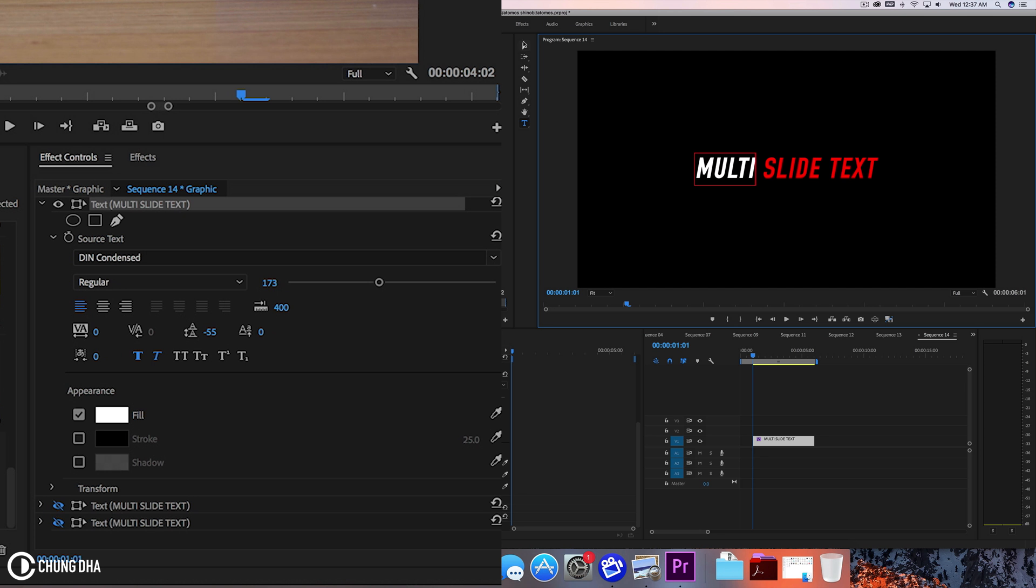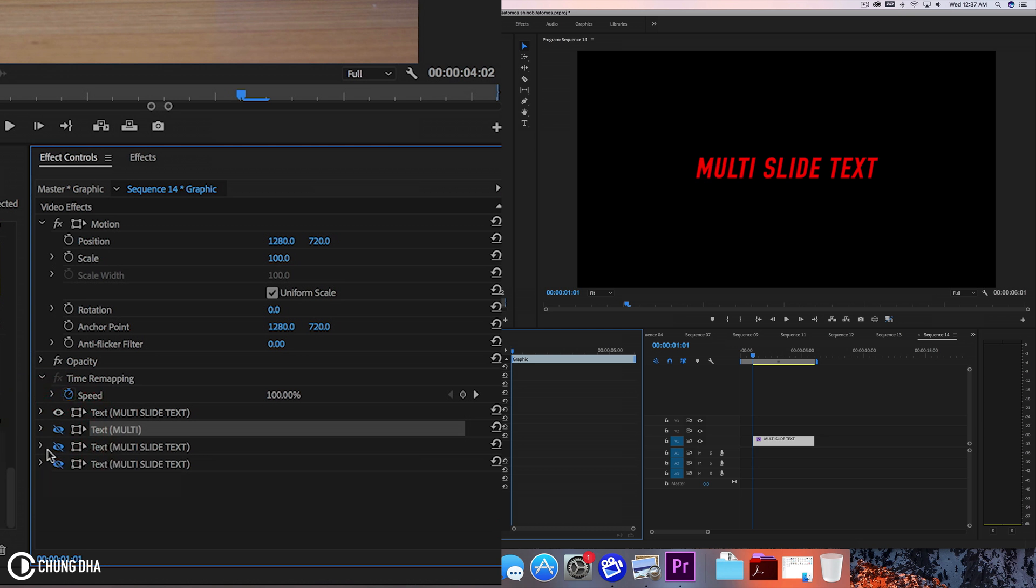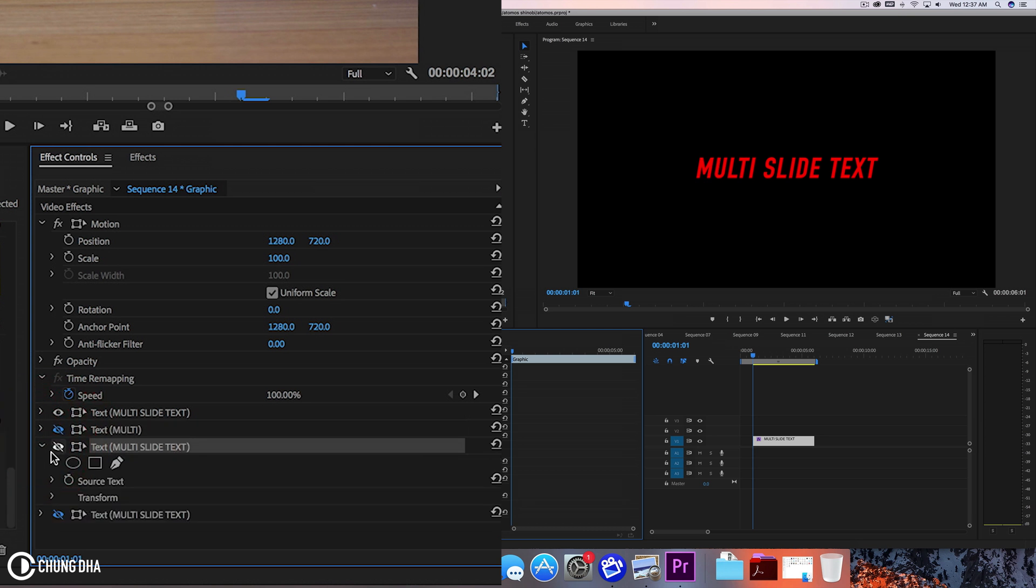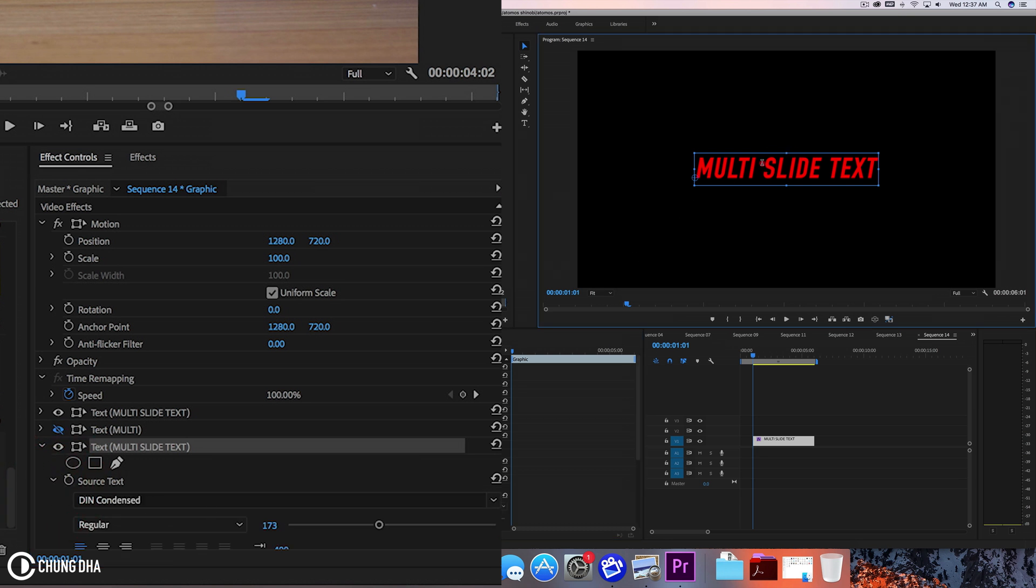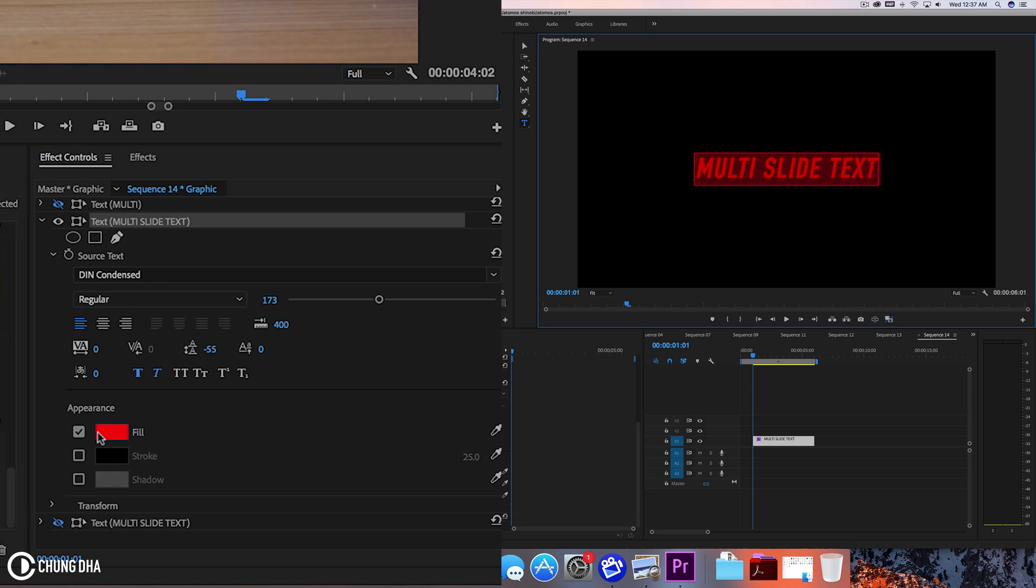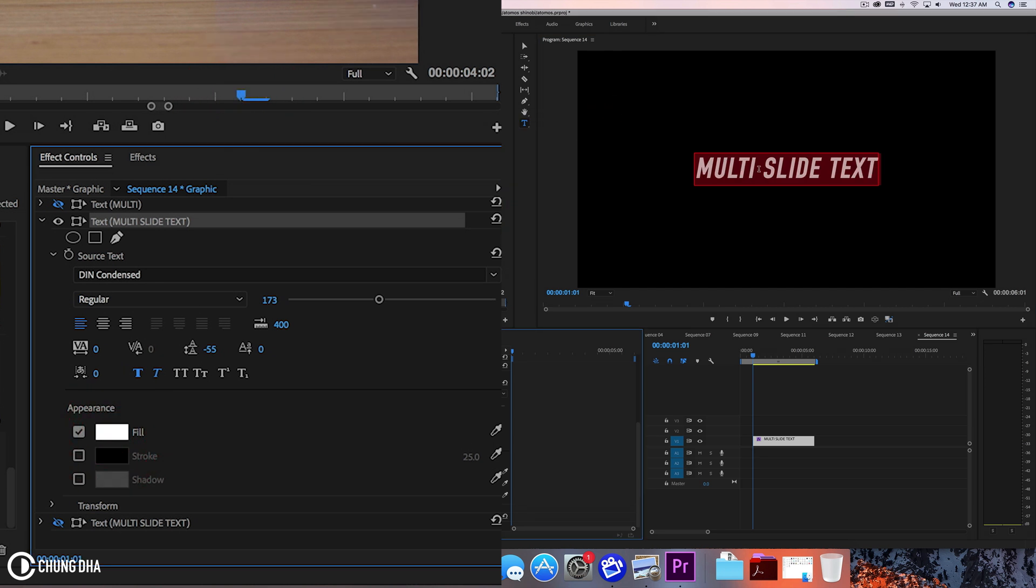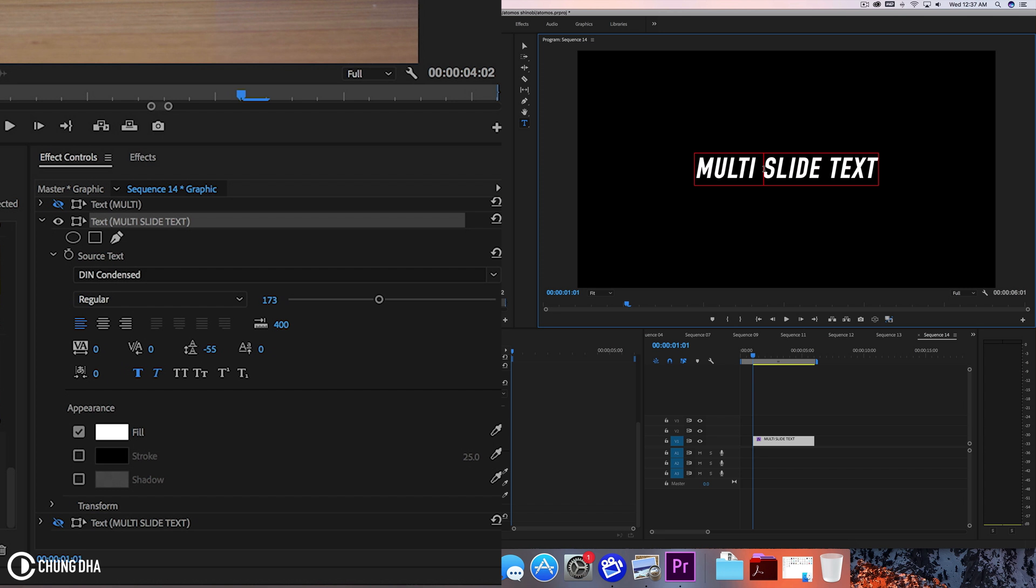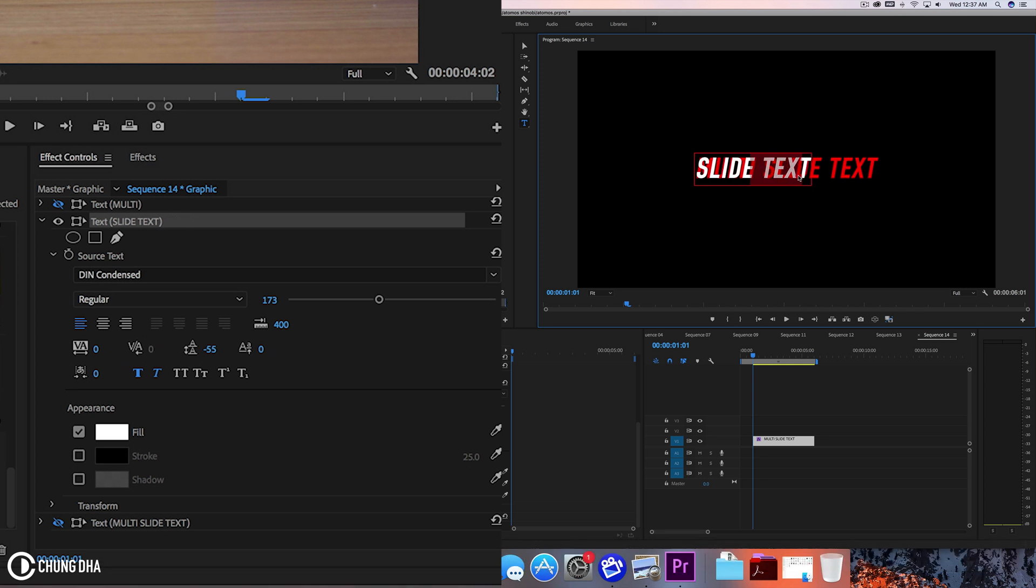So we have the multi there and we're going to hide this one and move to the next one. Text source also double click and change this also to white. So now we're going to delete multi and text.